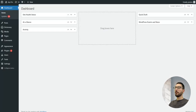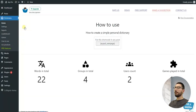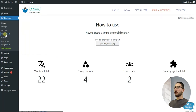Head back to the main personal dictionary menu and you'll find the home section. This shows you some cool stats like the total number of words in your dictionary, how many groups you have created, how many users use the plugin, and how many games they have played in total. There is also a report section for detailed statistics with visualizations, and a leaderboard section for the user's overall progress — but these features are part of the premium version.